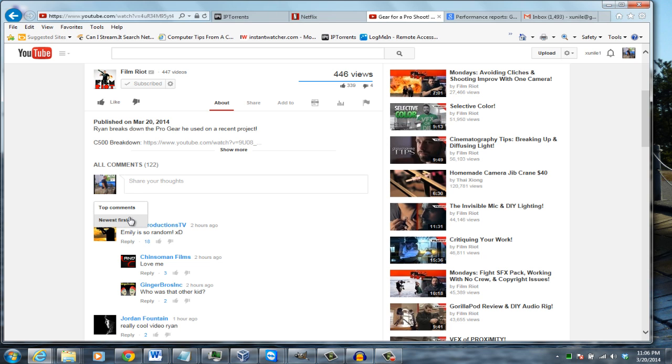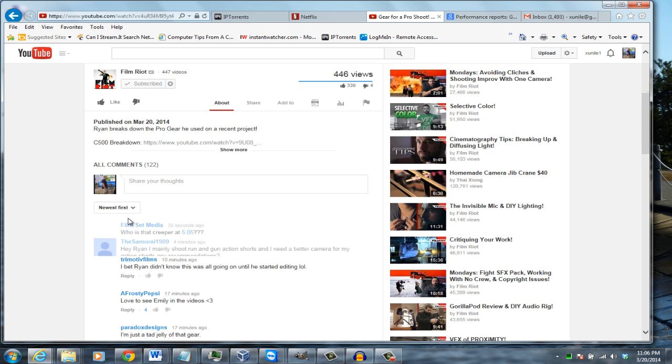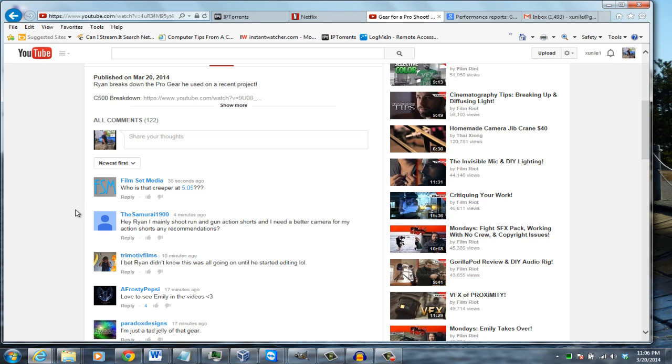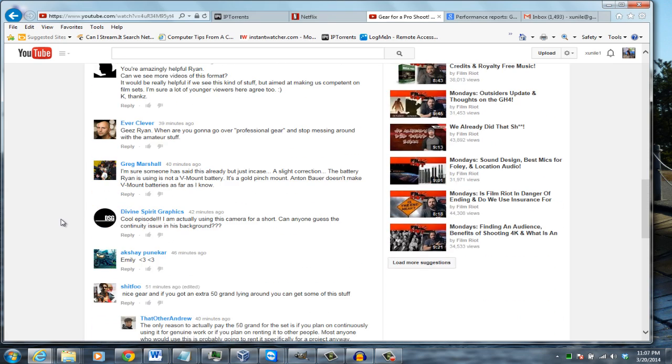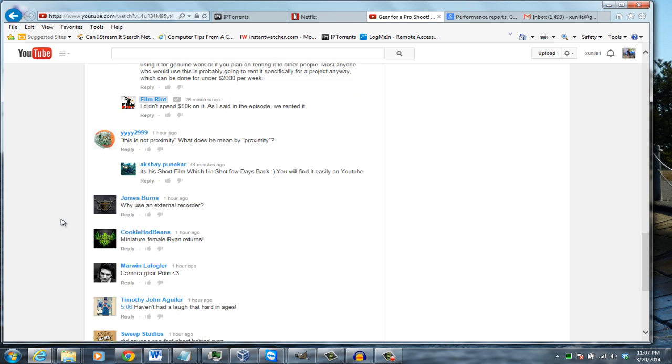If you go into 'Newest First', it will put the newest comments up top and order them by time and date. The farther you scroll down, the older they'll be.